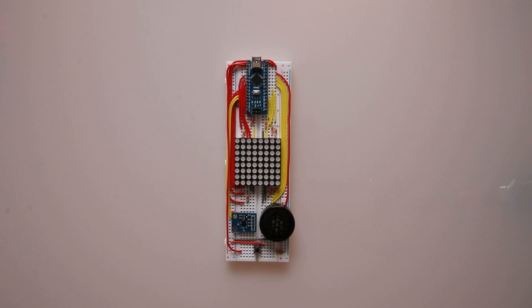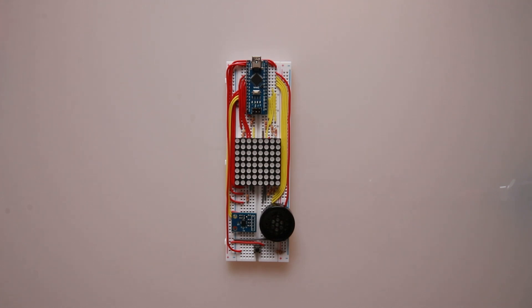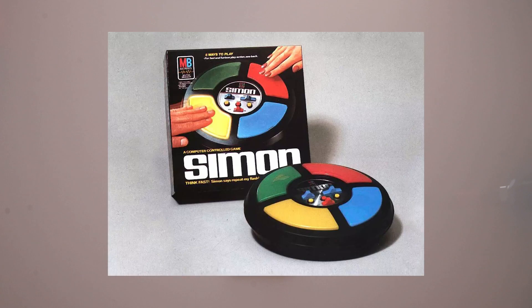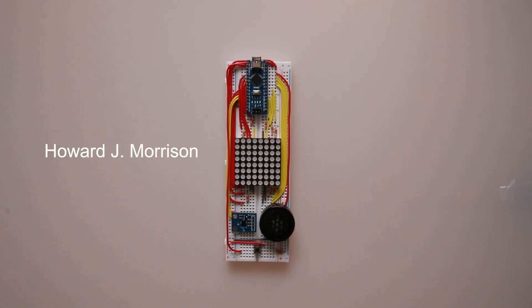The game is called Gravity Simon Game and it's a remake of the original famous game Simon invented in 1978 by Howard Morrison and Ralph Baer.